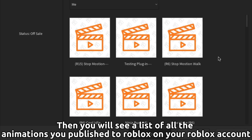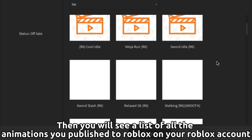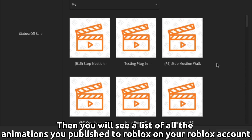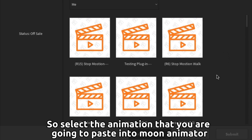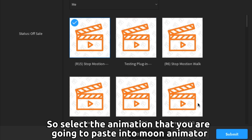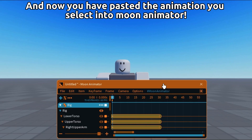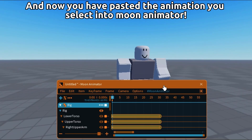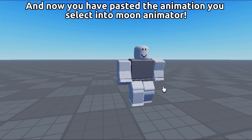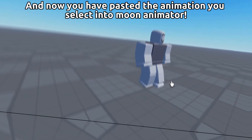You will see a list of all the animations you published to Roblox on your account. Select the animation that you are going to paste into Moon Animator. Now hit the submit button right here. And now you have pasted the animation you selected into Moon Animator.